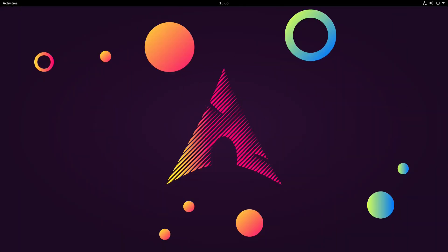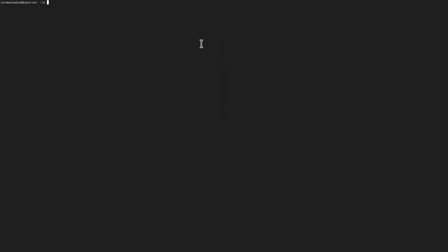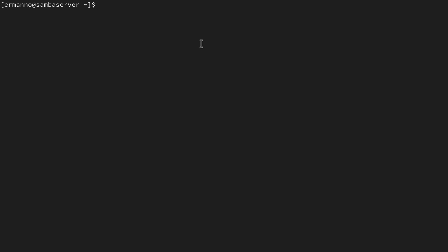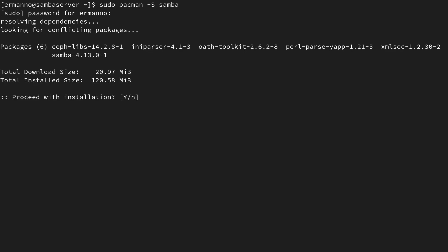Let's get started here and install Samba on our server. As I did for NFS, we are going to have two machines: one is the Samba server and the other is the Samba client. In this section I'm going to configure the Samba server first. Let me open up the terminal, go full screen and increase the font size. We are going to install the package we need, which is Samba, so let's type in: sudo pacman -S samba, then enter our sudo password and proceed with the installation.